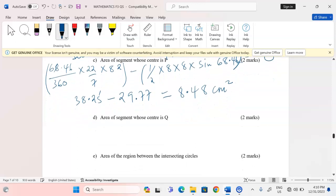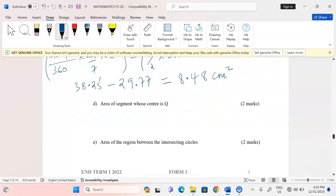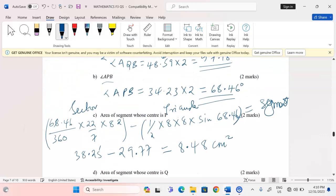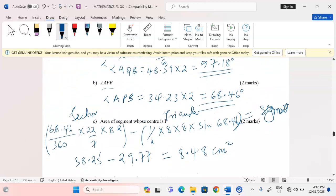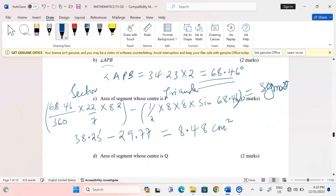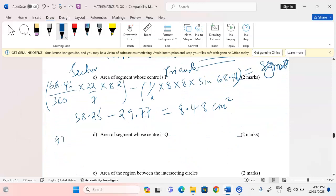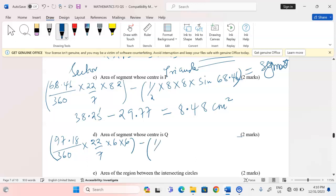For the next segment, whose center is Q, I again take sector minus triangle. The angle is 97.18 degrees, so I compute 97.18 over 360 times pi r squared, then subtract one half times one side times the other side times sine of the angle in between.